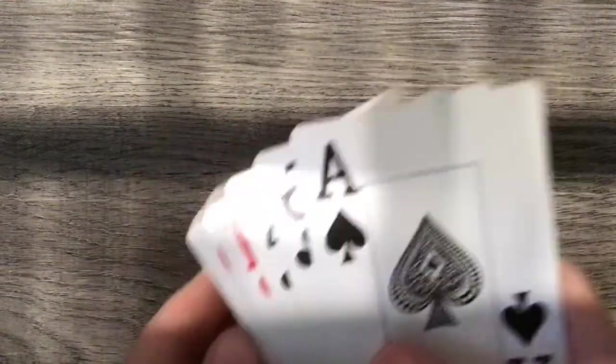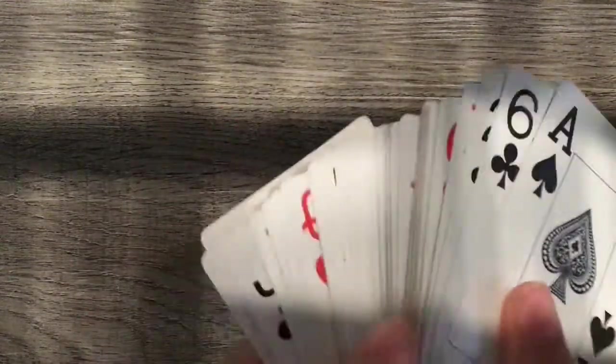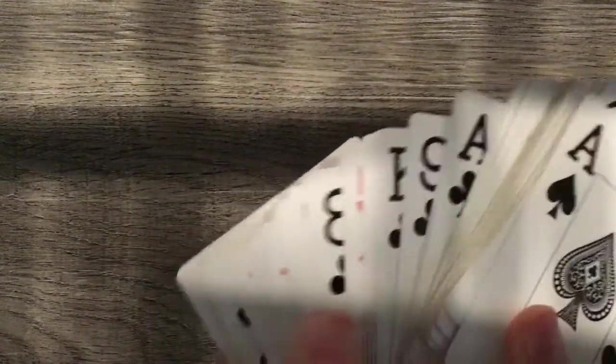I can't see you so I'm just gonna do it randomly. Stop right there and ace of clubs.